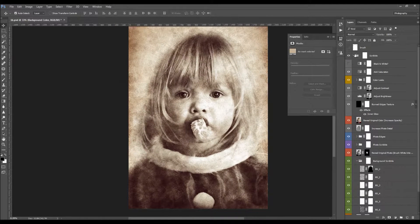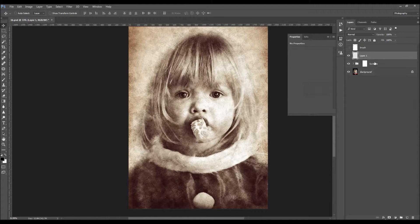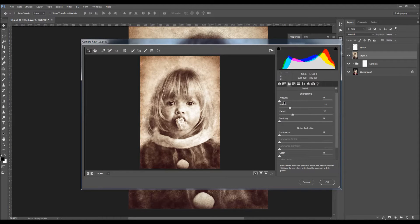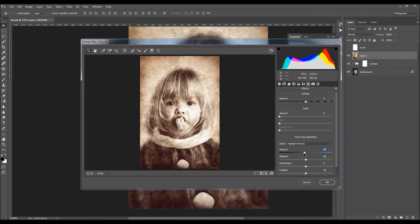For final adjustments, create a new merged layer at the top of the layers by pressing Alt + Control + Shift + E on PC or Command + Option + Shift + E on Mac. Then go to Filter and choose Camera Raw Filter. Here you can make some final adjustments — increase the temperature a bit, go to the Detail tab and add a bit of sharpening, then go to Effects and add a bit more vignette effect. Click OK.